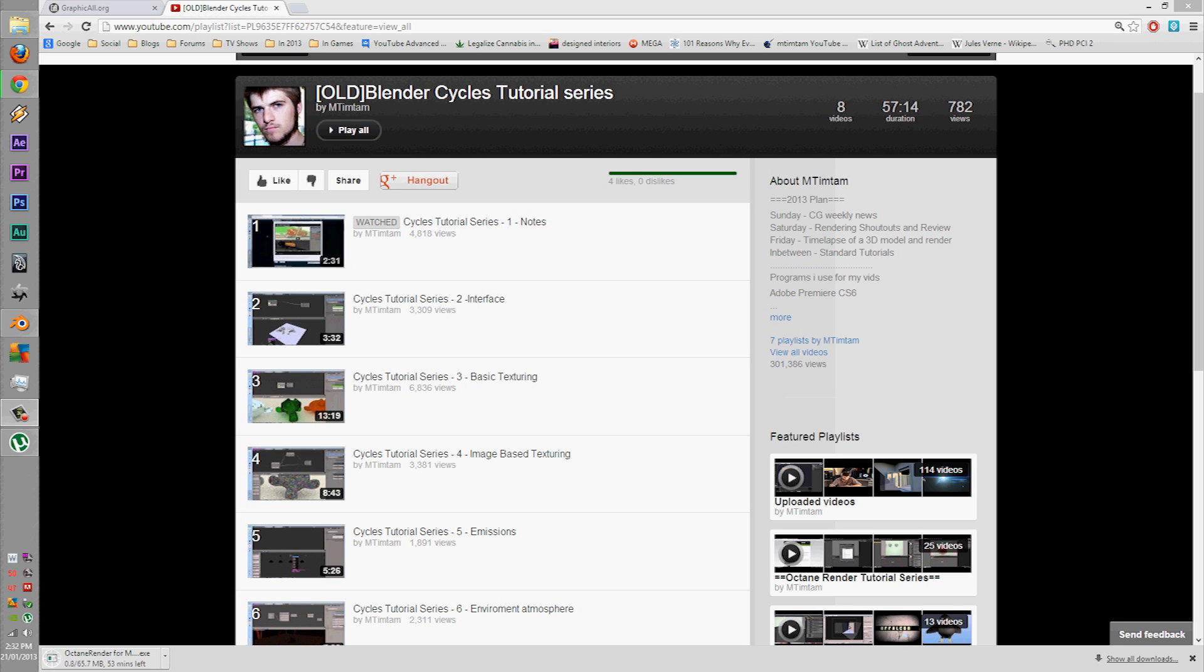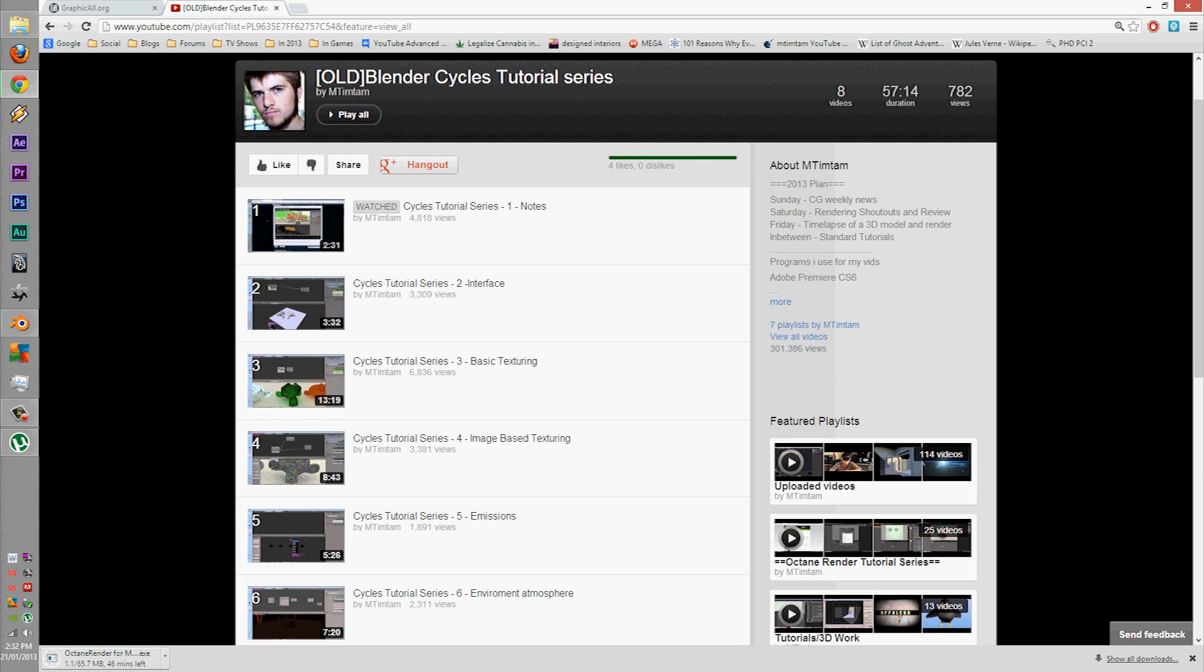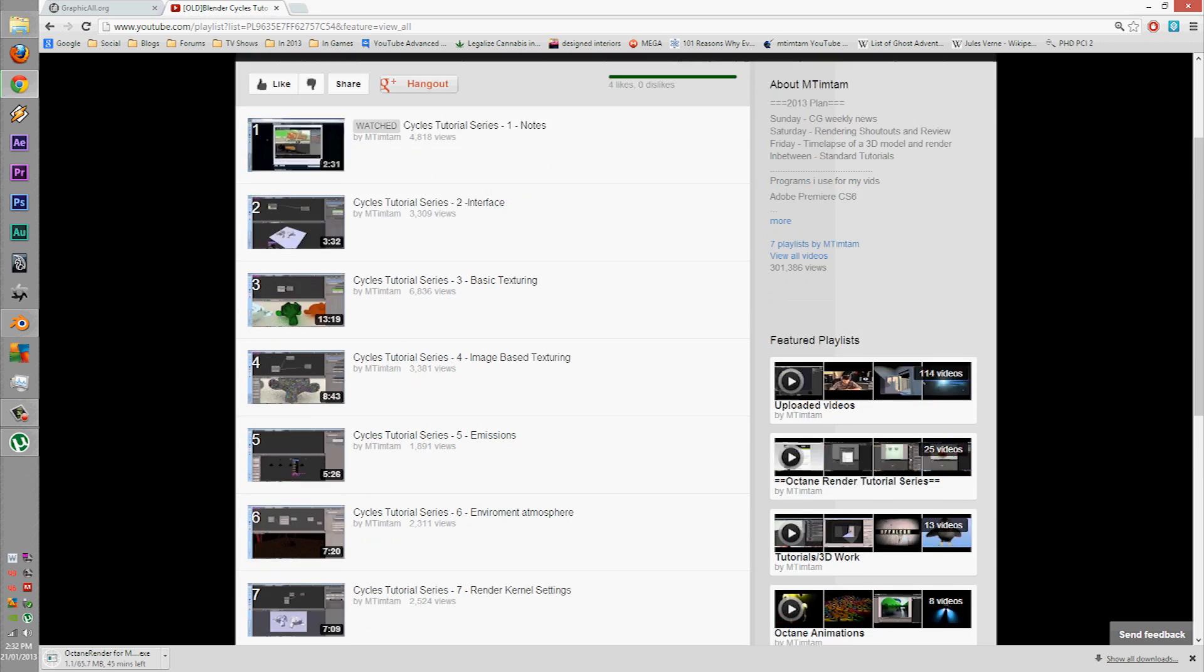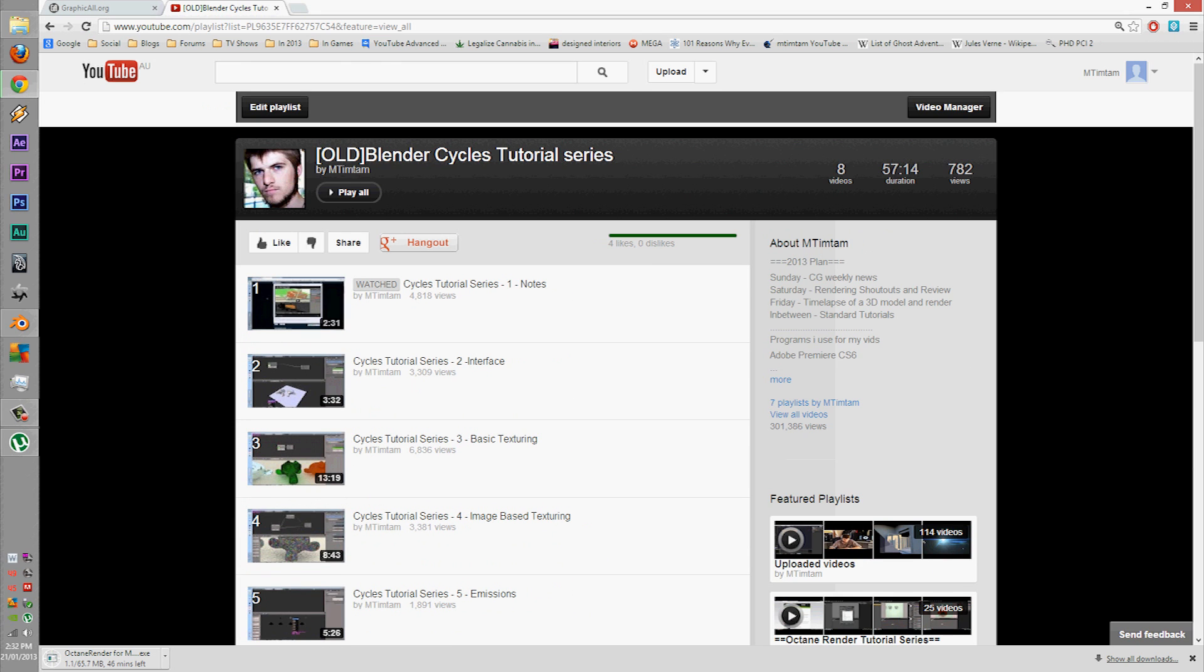G'day guys, MTimTam here. Today I'm going to redo the Blender Cycles tutorial series. When I released the original short series, it was only 5 months after Cycles was released to the public, which was very unstable at the time.